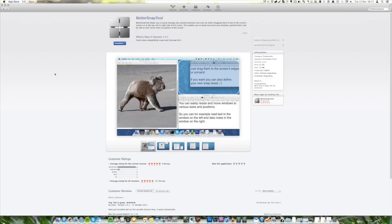BetterSnapTool is a really cool utility app for Mac which allows you to rearrange your windows and be more productive. It's available on the Mac App Store and it's $1.99.